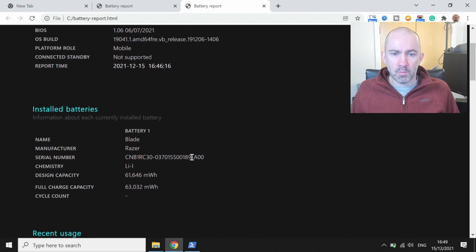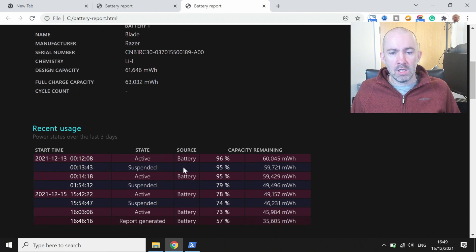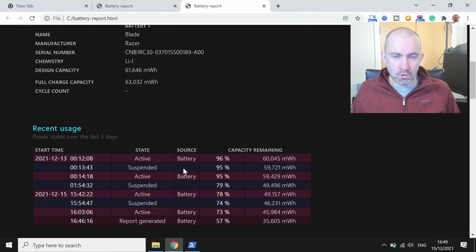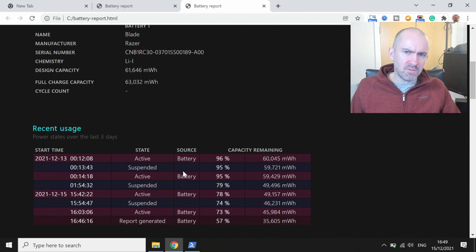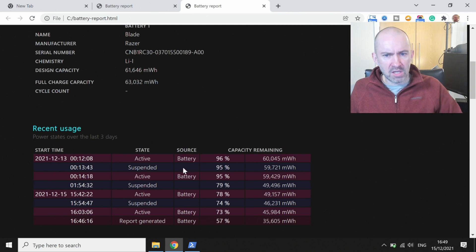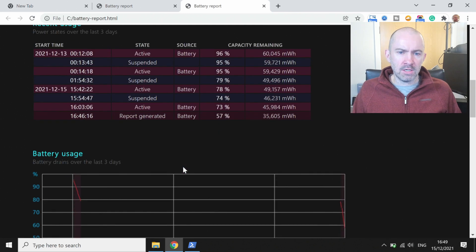So we've got the installed battery, we've got the design capacity here, the full charge capacity, you can see recent usage and this will show you when you've been charging it, when you've been using it, what it went down to, etc.